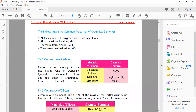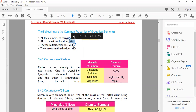Following are the common properties of group 4A elements. All the elements of this group show a valency of 4, because the outermost shell has 4 electrons and it is half-filled. All of them form hydrides - compounds with hydrogen.